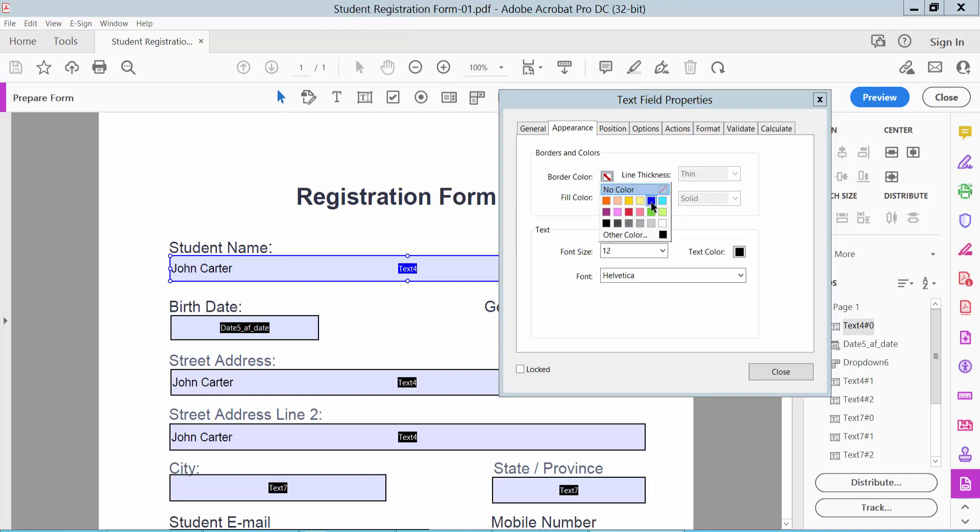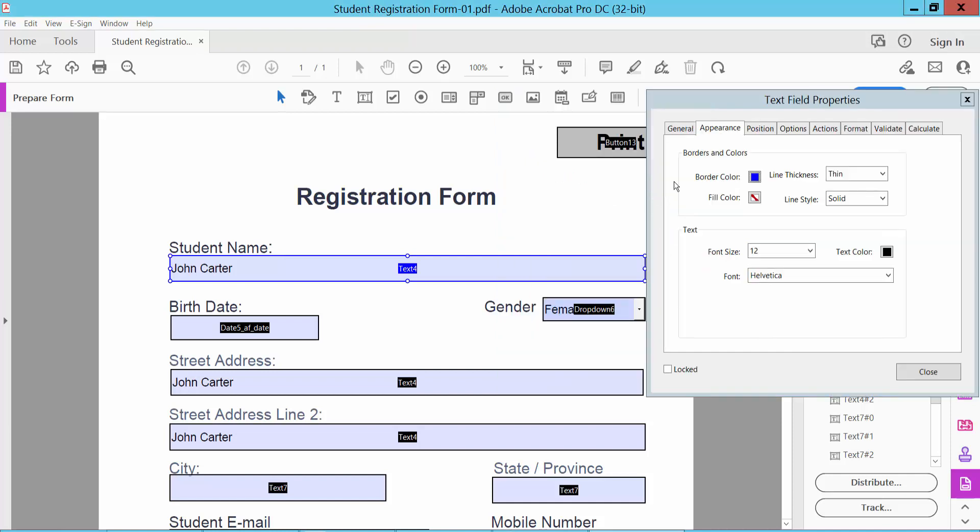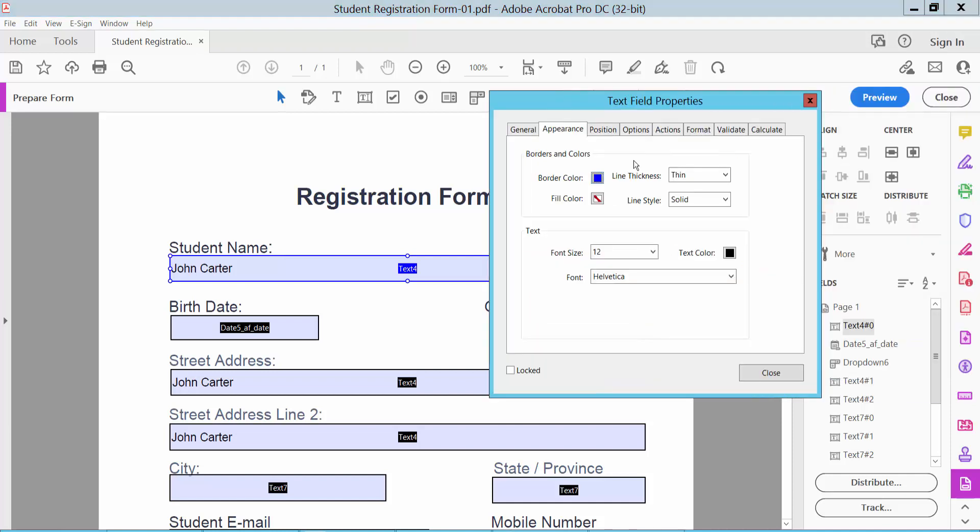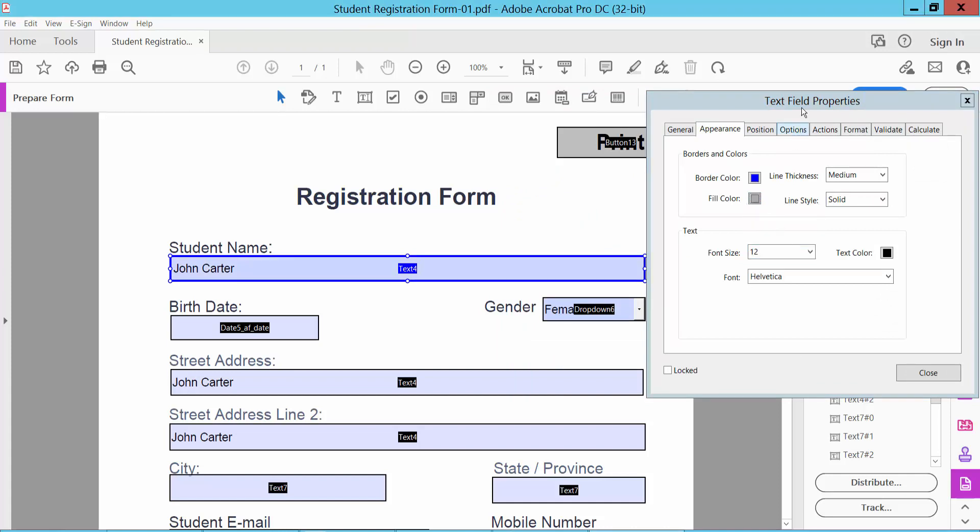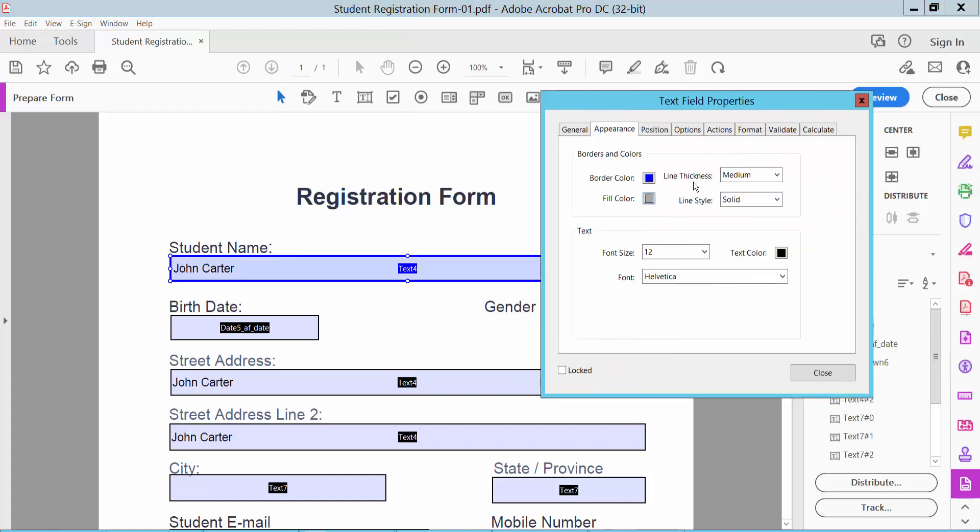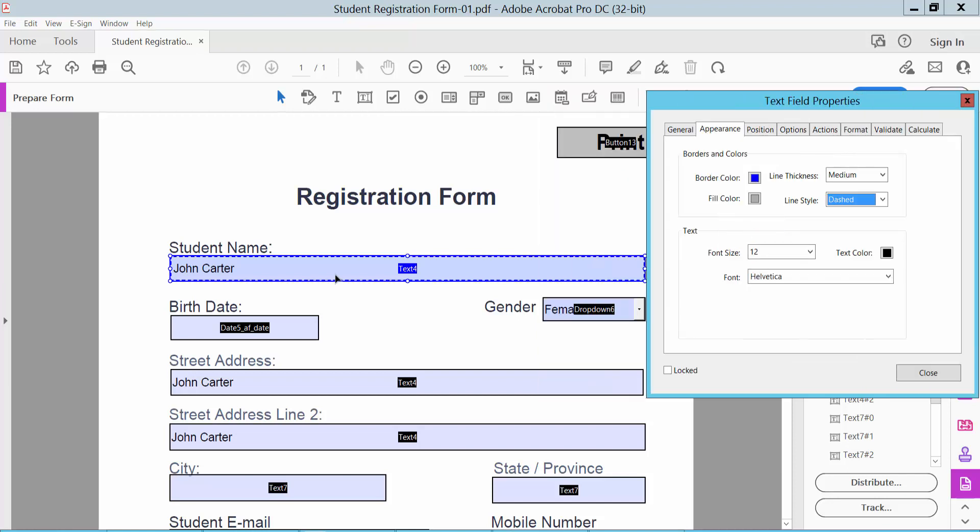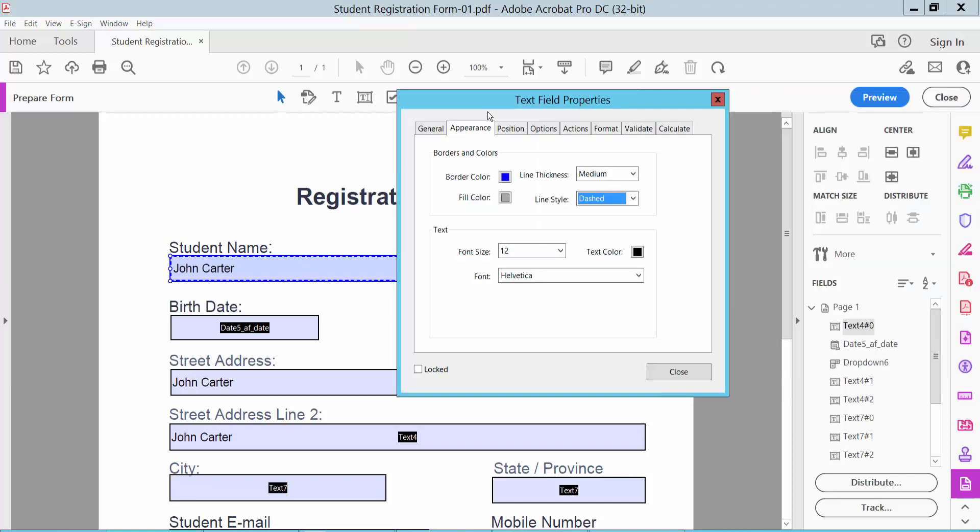For the text field, set font size to auto, choose the text color, and adjust the font size settings.